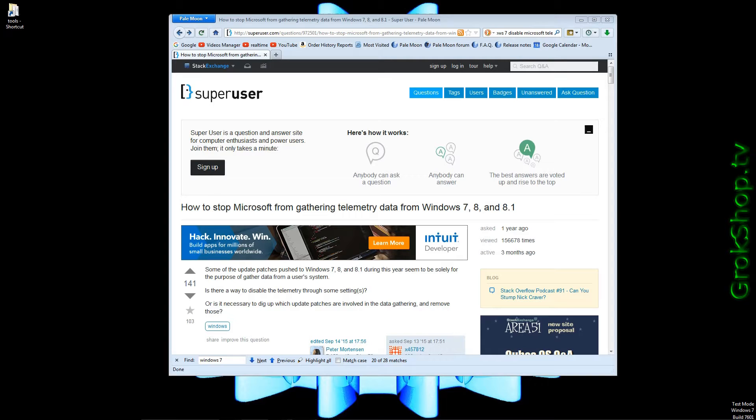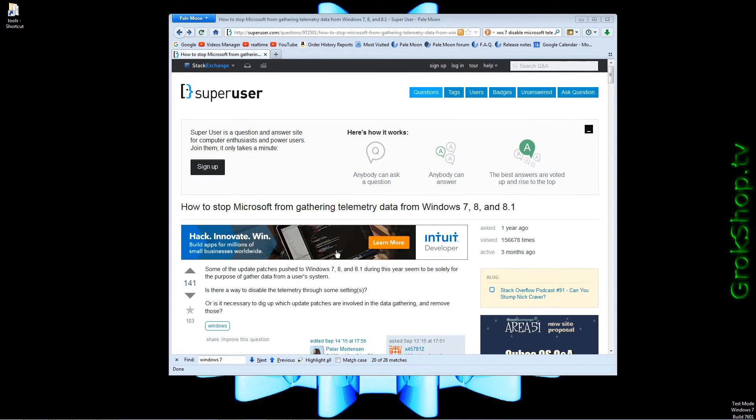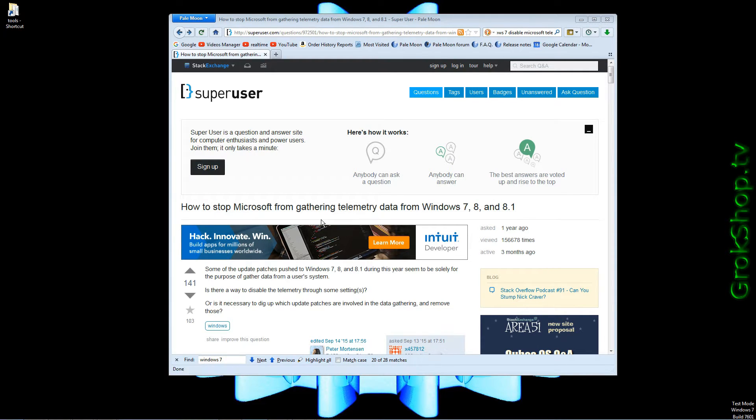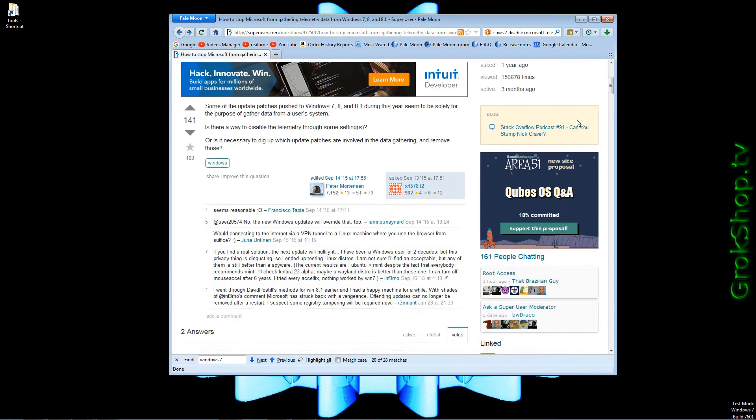In my research preparing for this video I found quite a few different ways to crack the egg, but this particular Super User Q&A page seemed to summarize it pretty well. I'll be using this as kind of a guide here and I'll put a link to it in the description below.